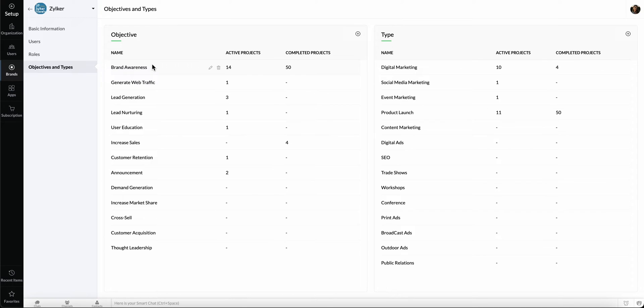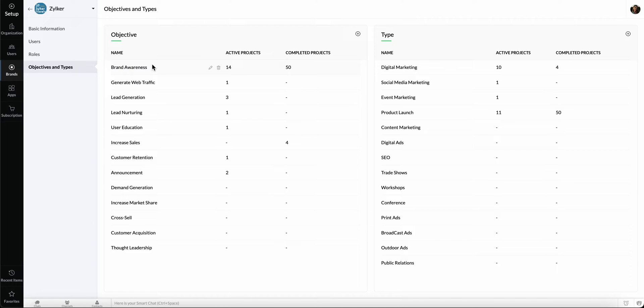nurturing valuable leads to increase your conversion rates, cross-selling other products offered by your business, and many more. Marketing Plus enables you to pick the right objective for every marketing project you create so your marketing teams have the right context while planning their activities for a project.